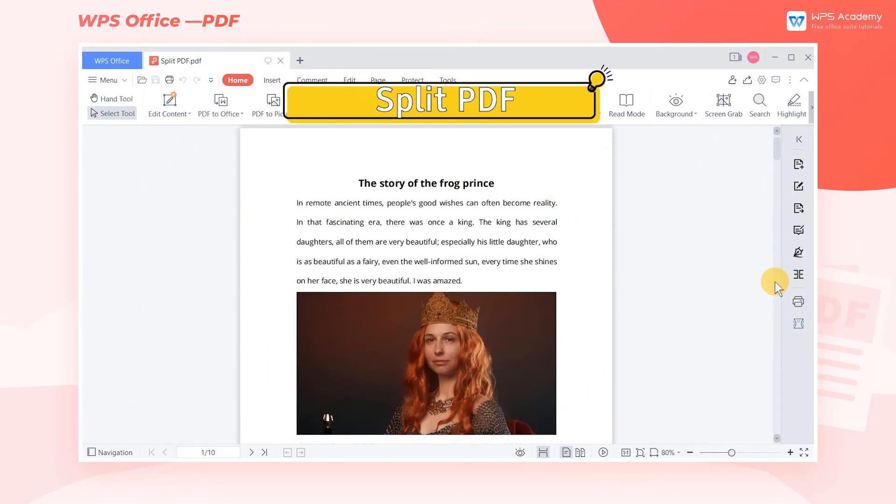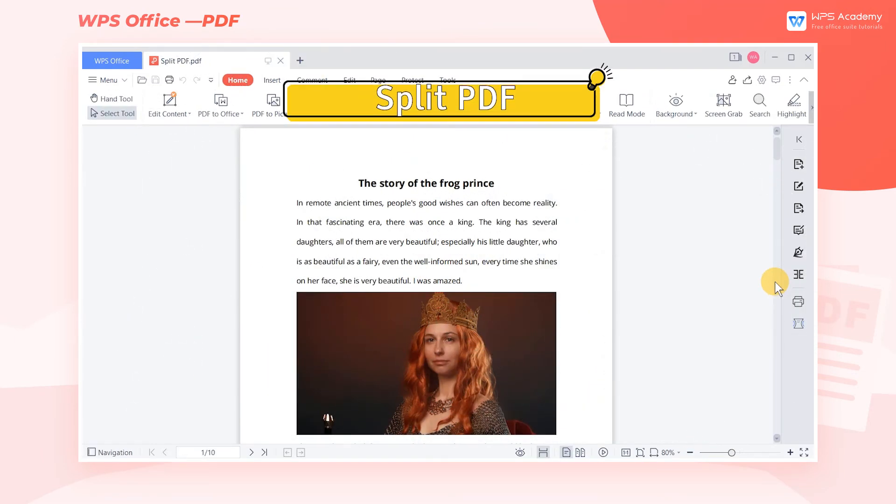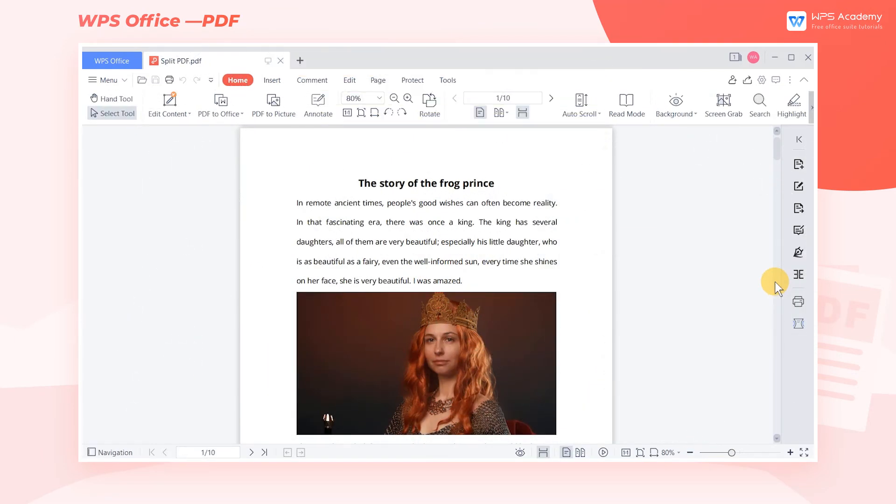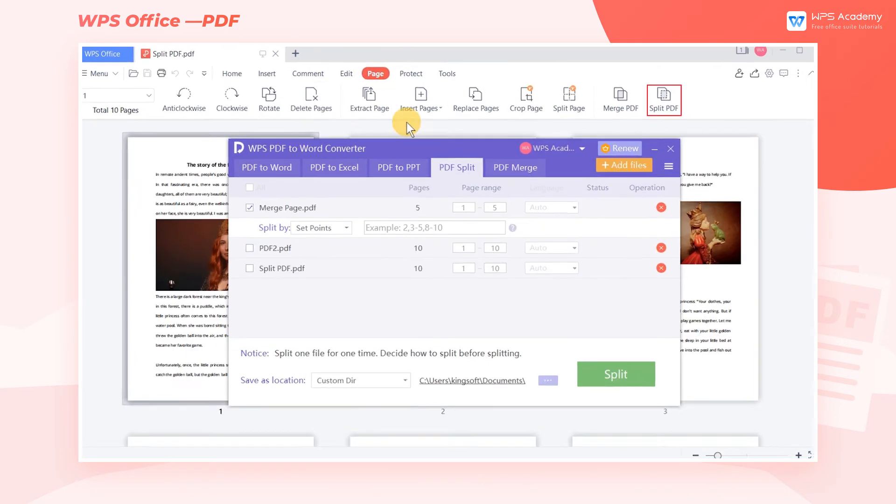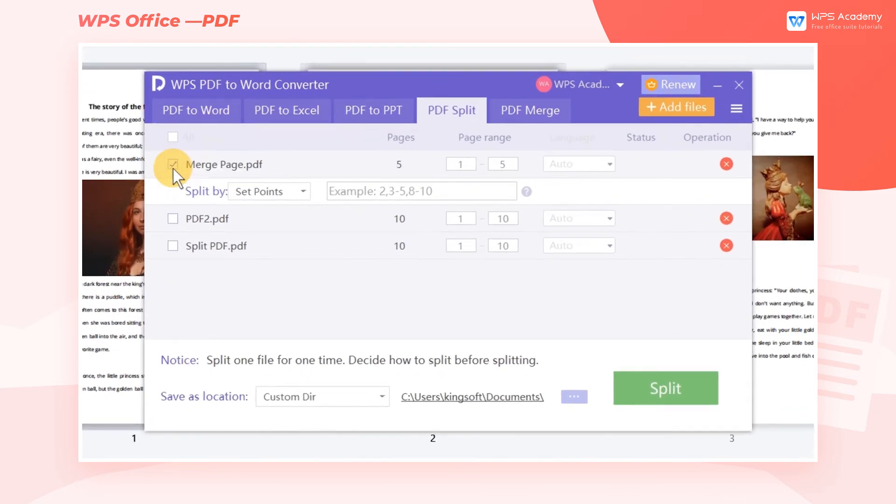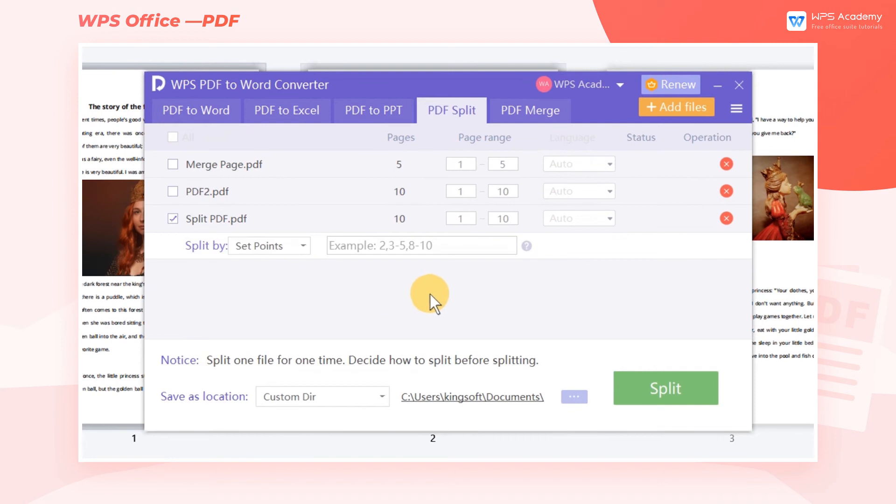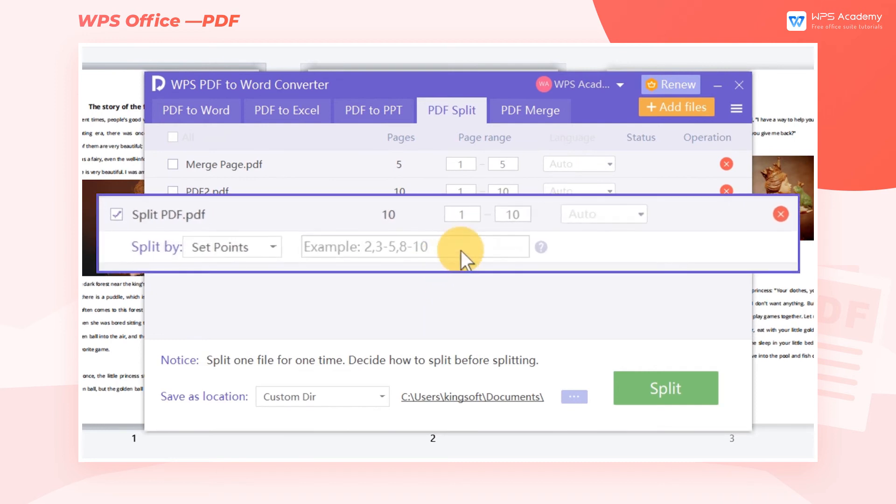Split PDF. Suppose we now need to split this PDF file into three. Click Split PDF, then a dialog box will pop up. We can now enter the corresponding page number just as we have shown in the example.